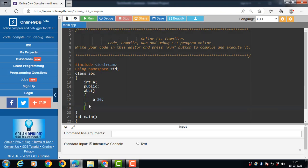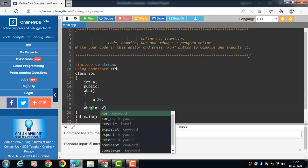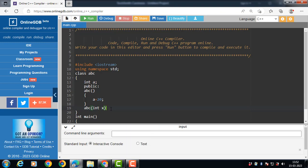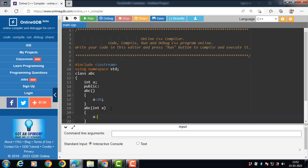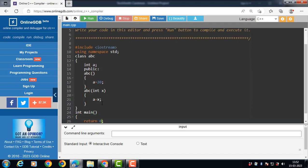After that, we have a parameterized constructor. The parameterized constructor name is also the same as the name of the class. The parameterized constructor takes an argument. Inside it, a is equal to x — we assign the value of x to a.